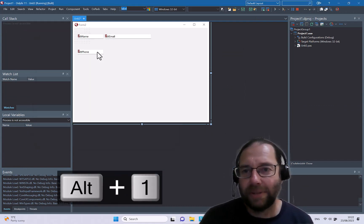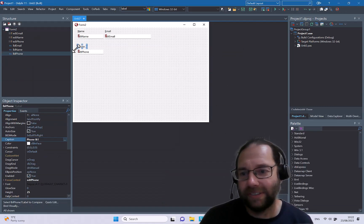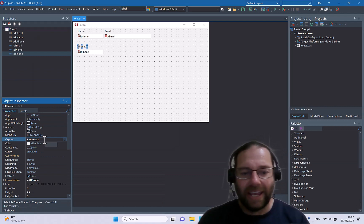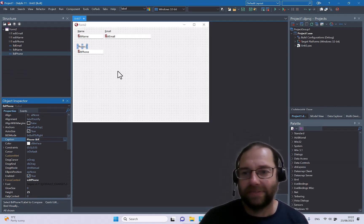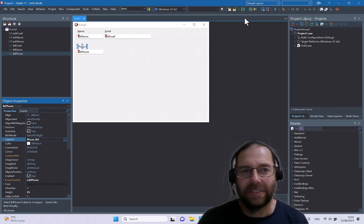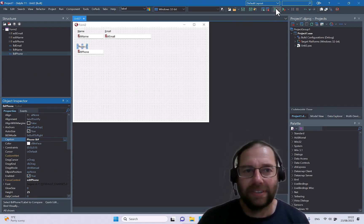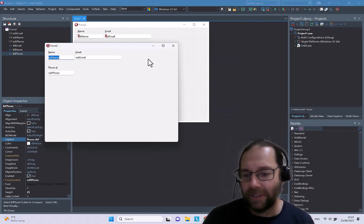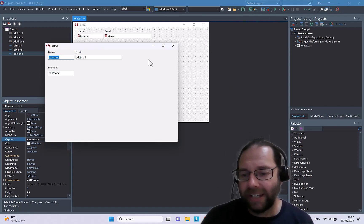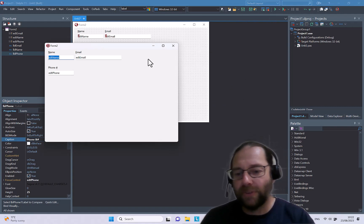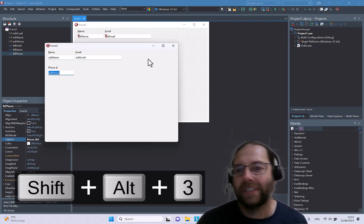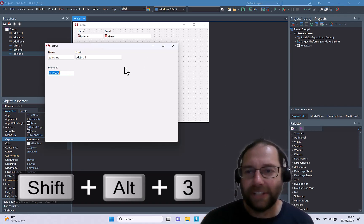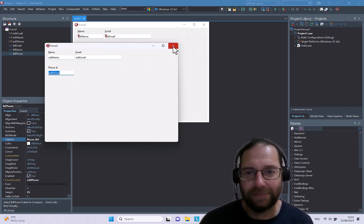I can press Alt+1, and likewise I could make this a hash key, pound symbol if you like, so that's down. Now I have to go Shift+Alt+3 to go to that field.